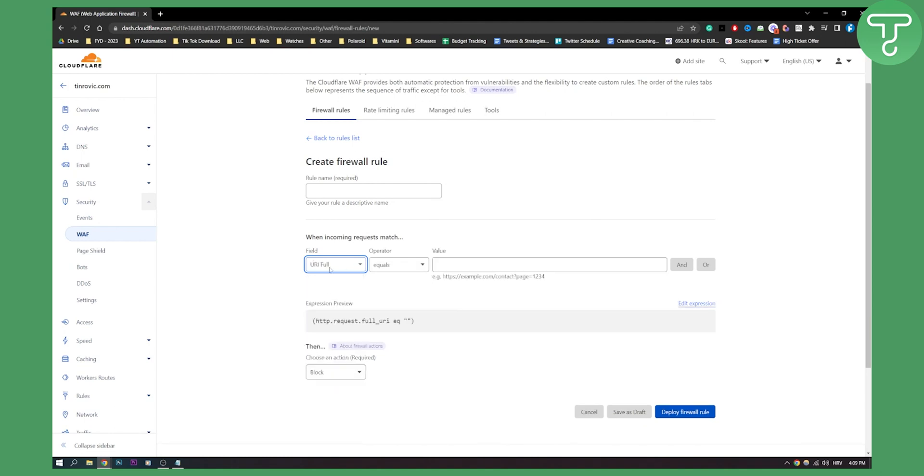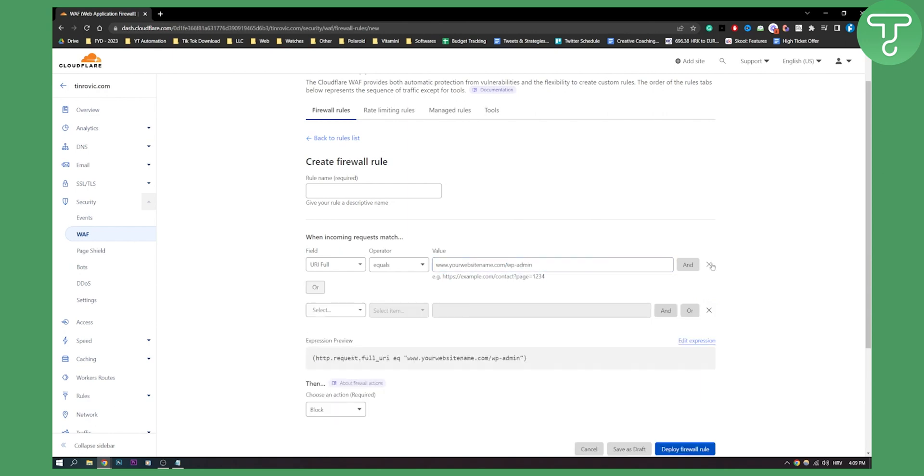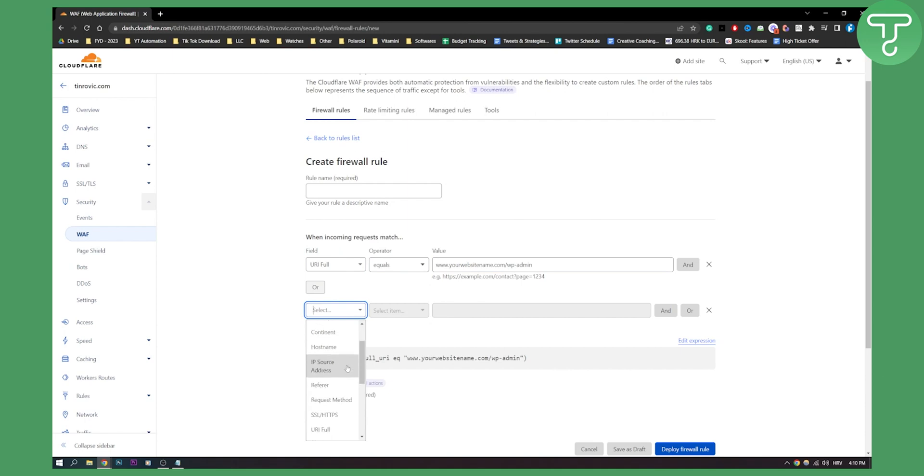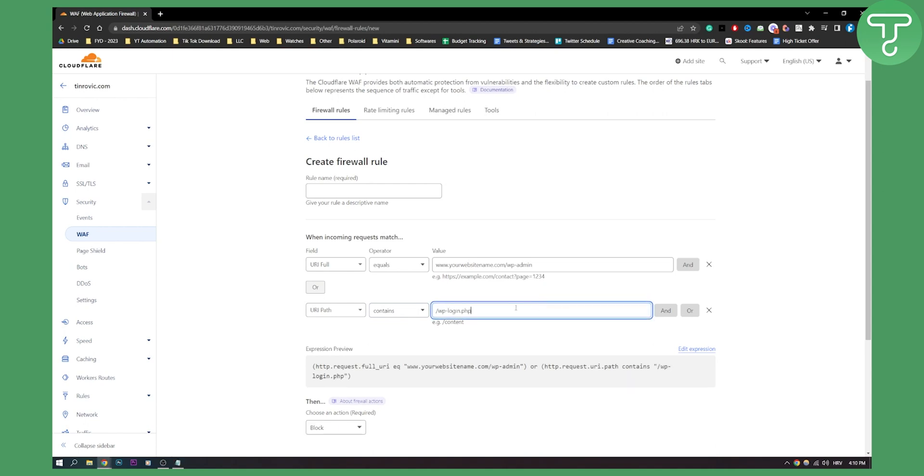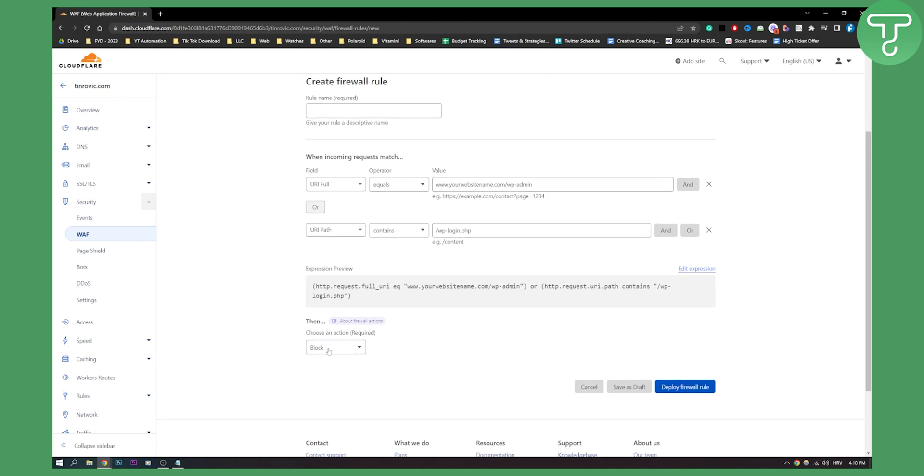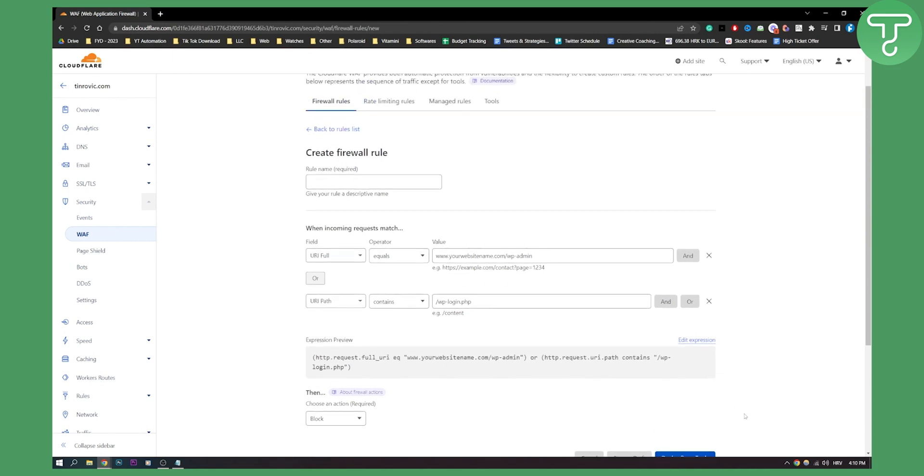URL full equals your site name, which will be your-site.com/wp-admin. Or we can say when incoming requests match URL full equals this, or URL path contains wp-login.php, then block. And then we will deploy the firewall rule.